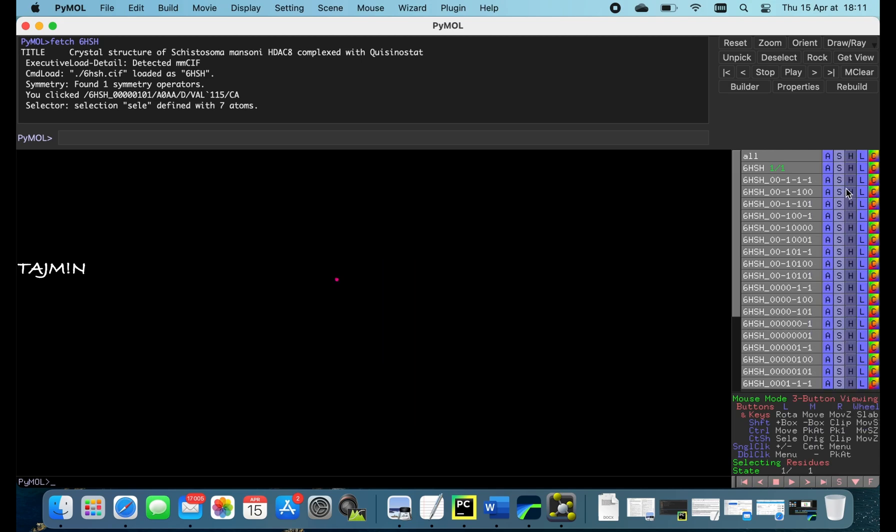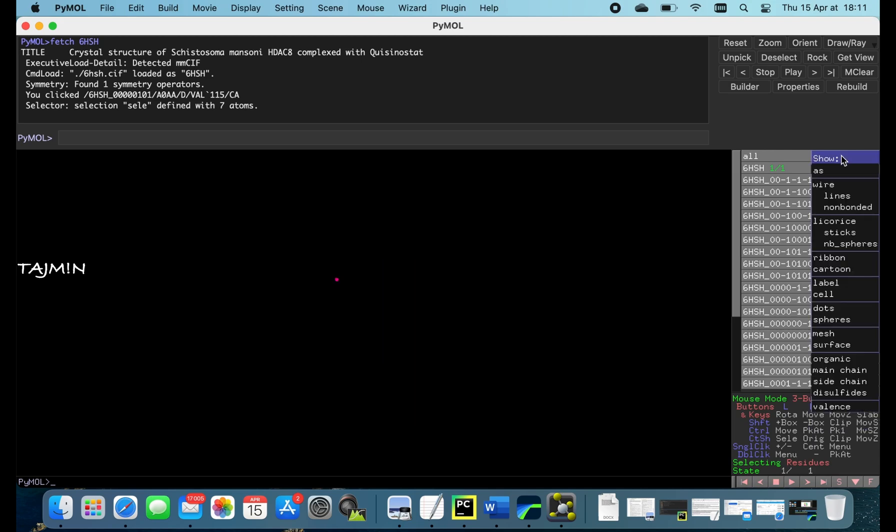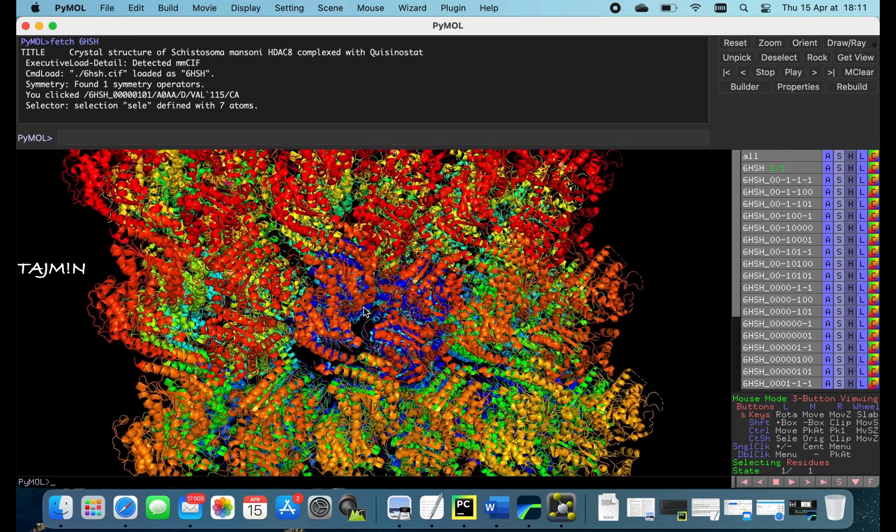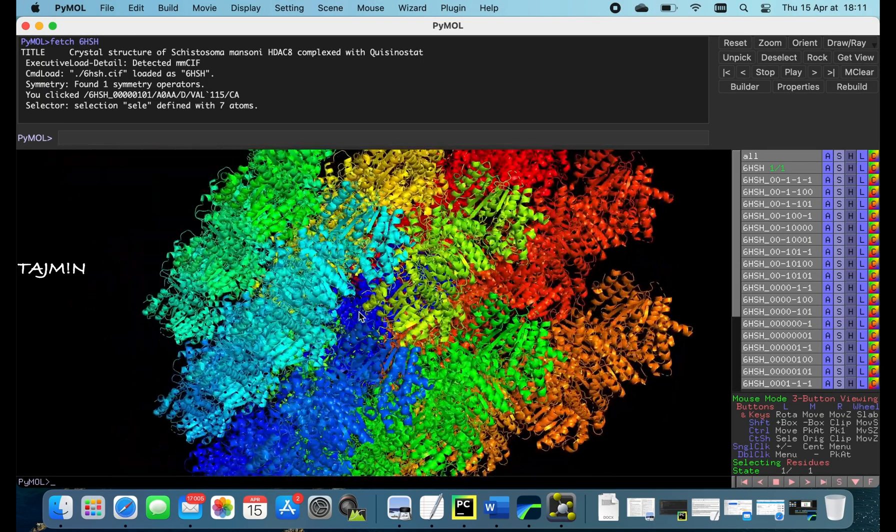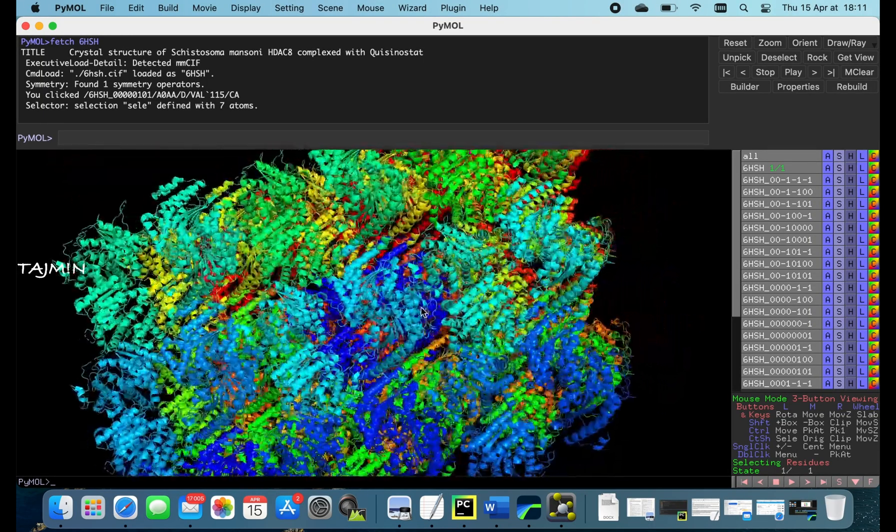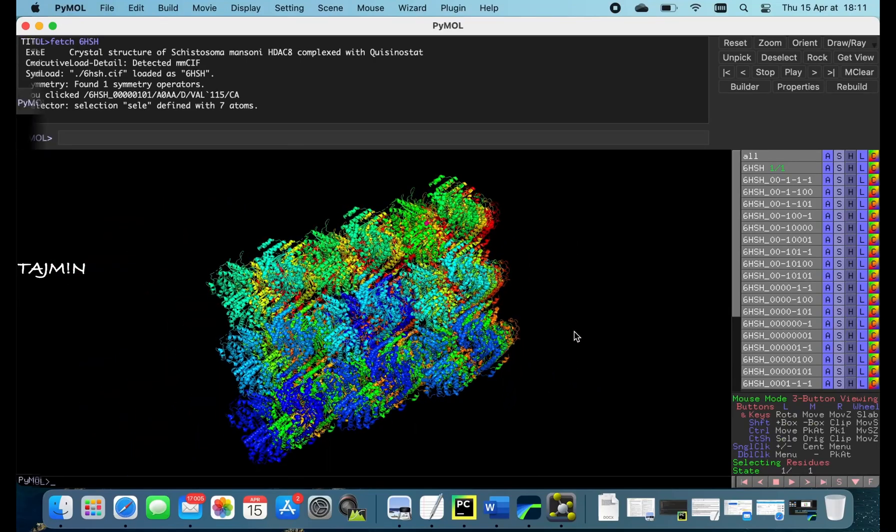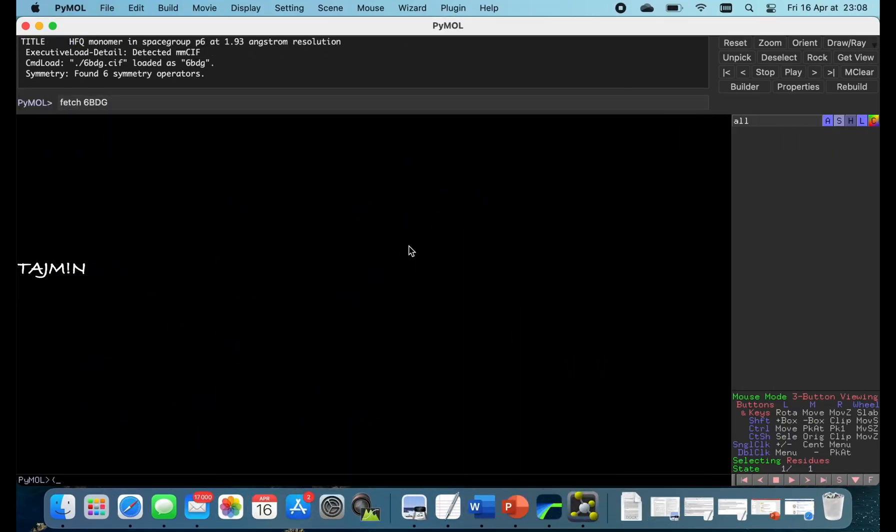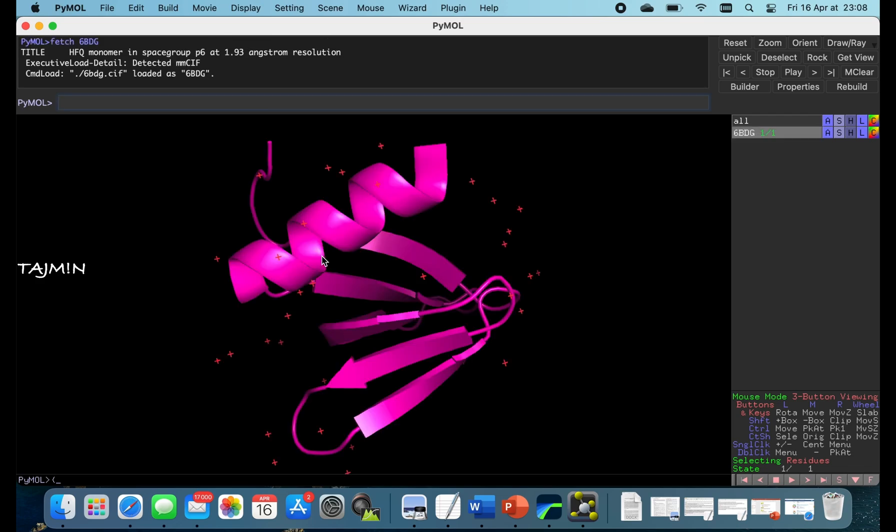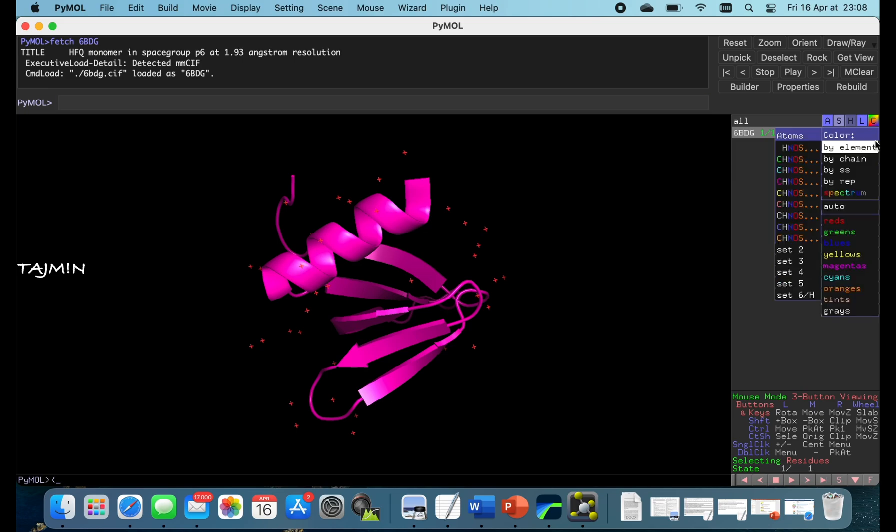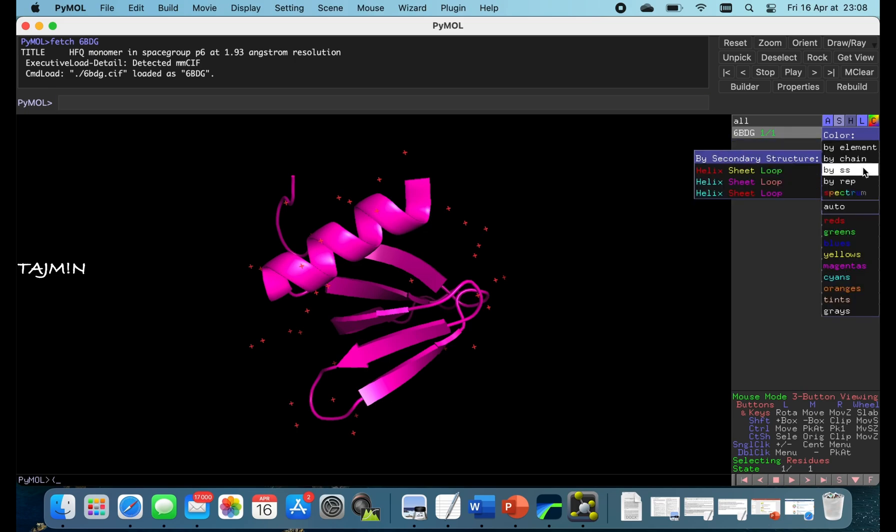The structure is in P1 space group. I will try to open another structure with a P6 symmetry so we can see the crystal symmetry in this way. The structure I'm opening is 6BDG. It's a structure of an RNA binding protein. Let's show the colors by secondary structure and generate symmetry mates.